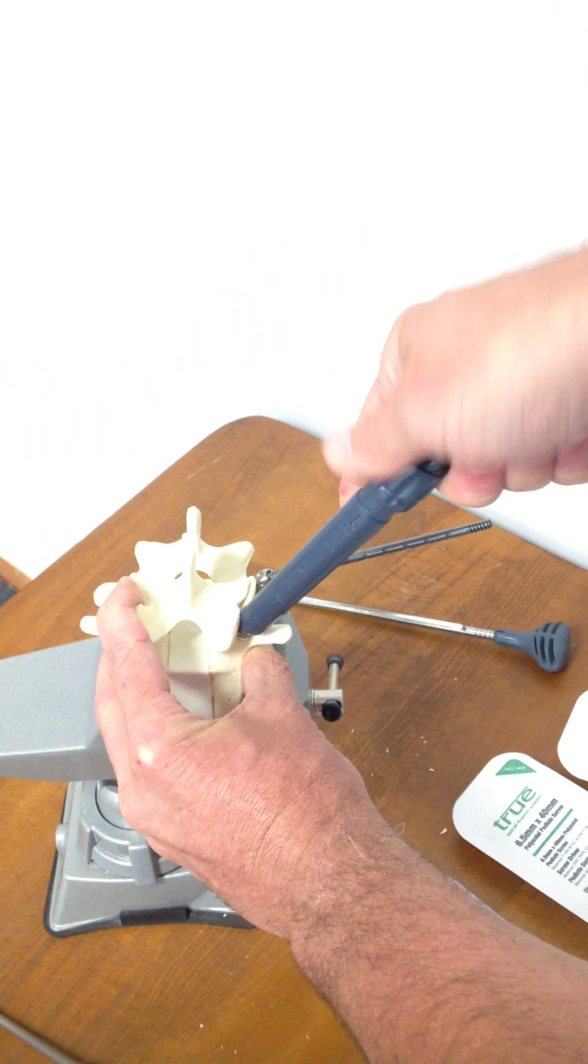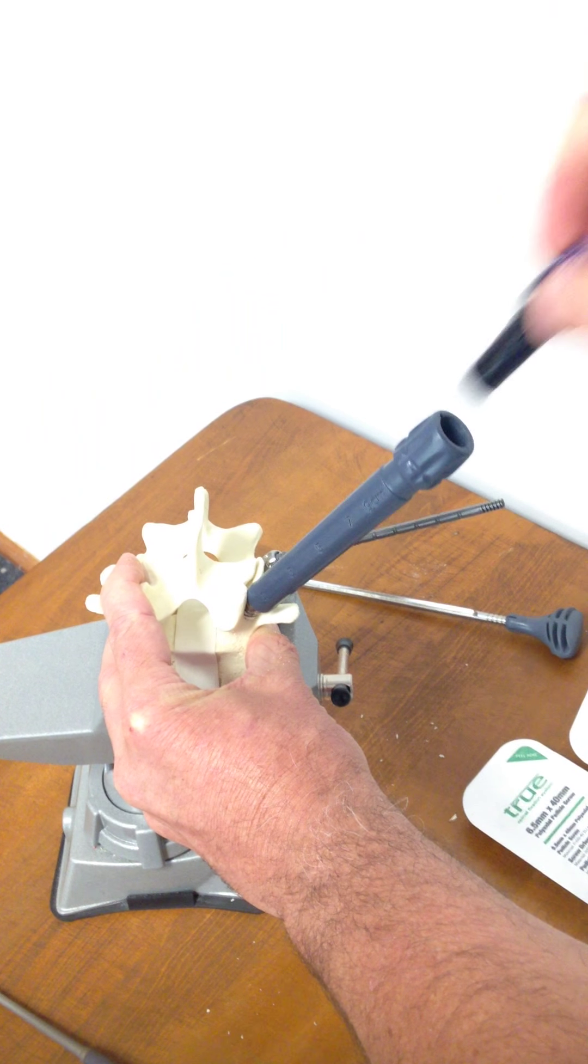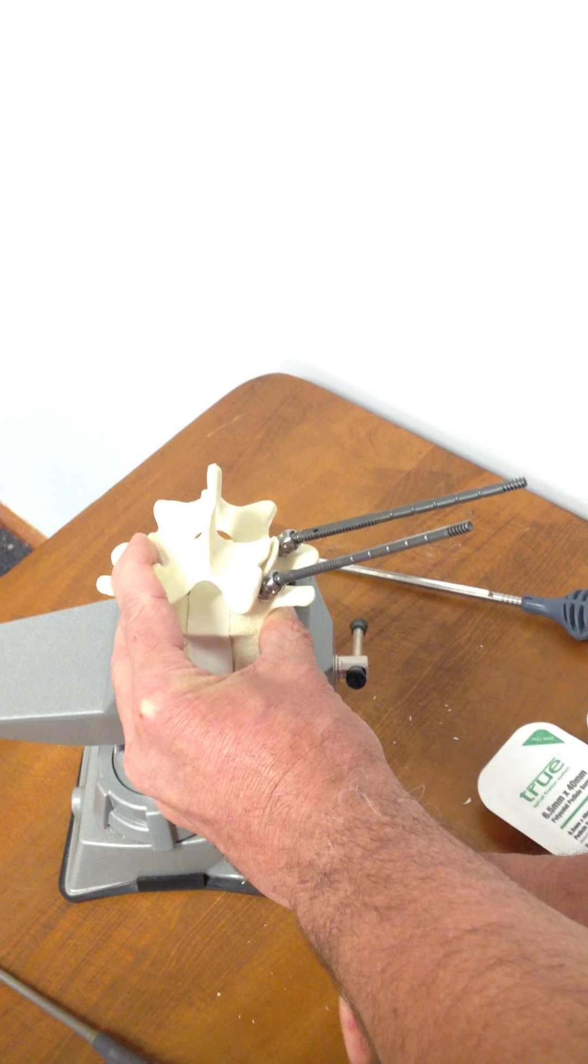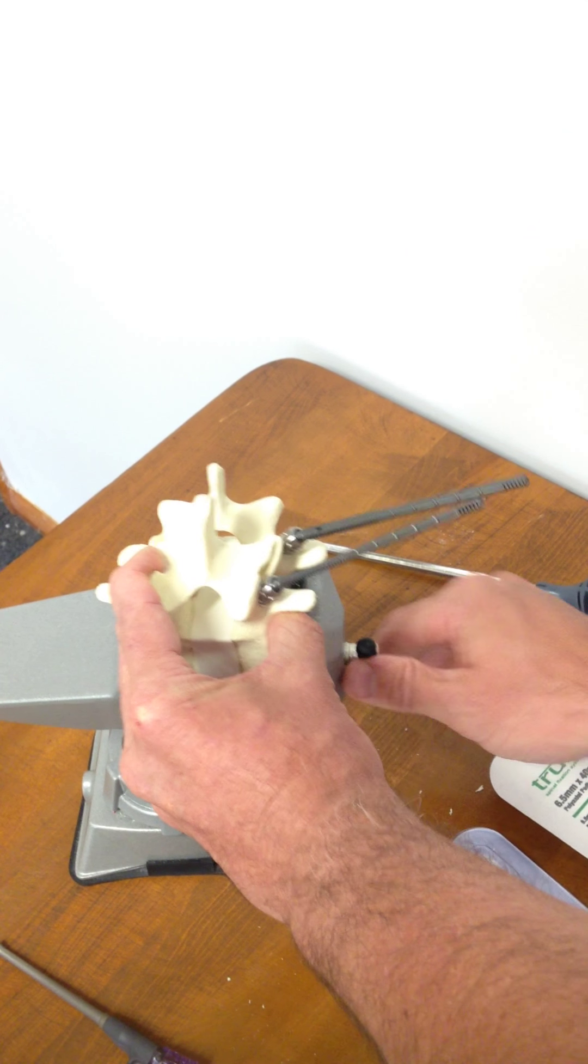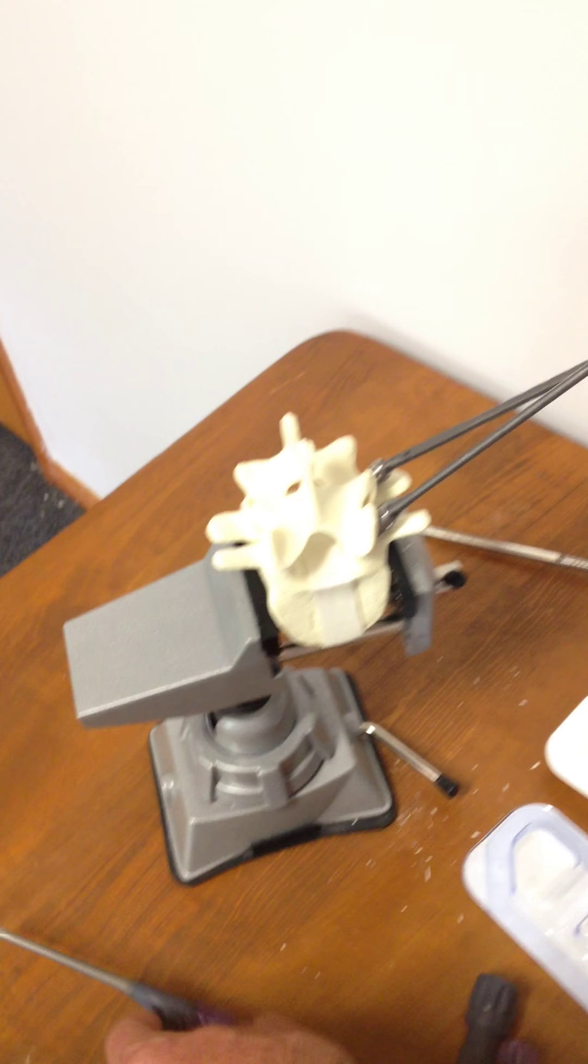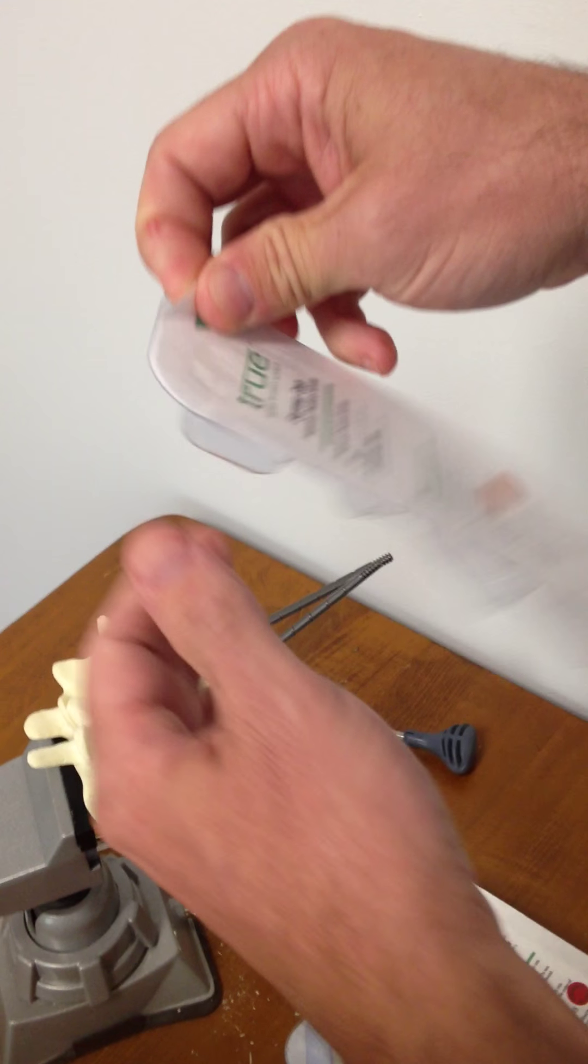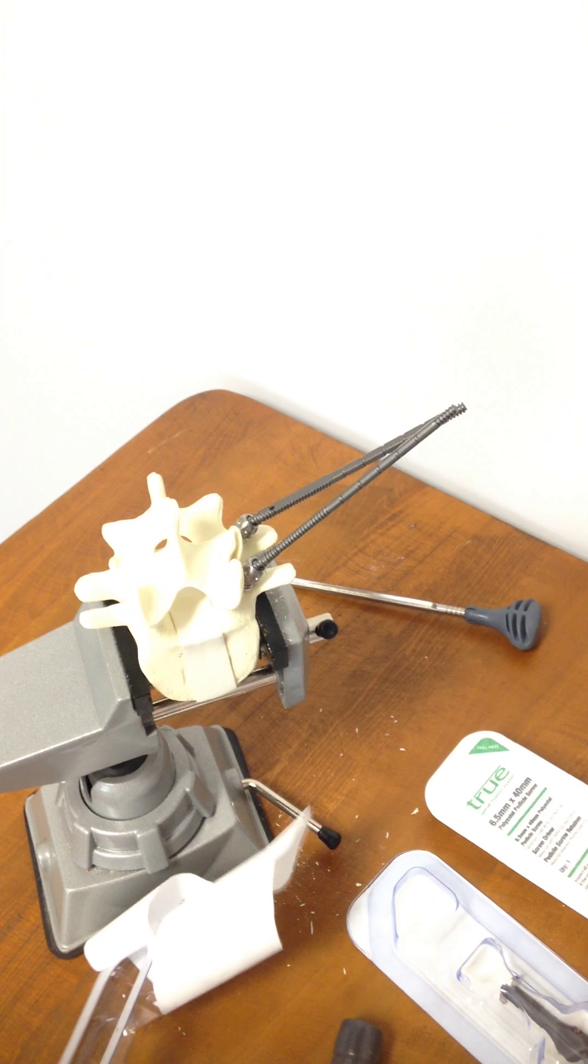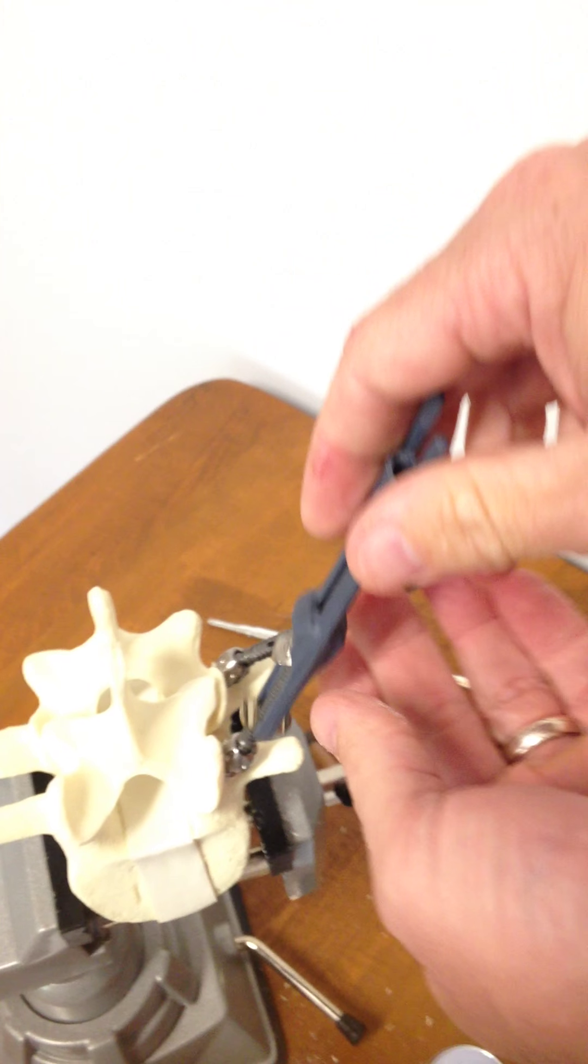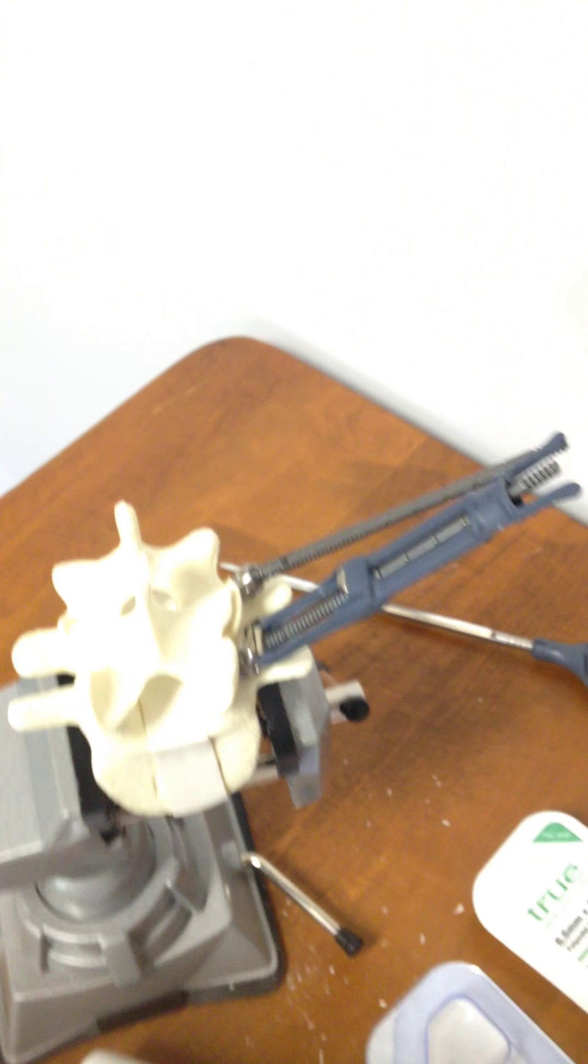And again, removal of the cap retaining cap, and then the delivery shaft comes right off. From the sterile tray, we're going to be delivering our caps back over our polyaxial breakaway shafts, and we'll put both of those in place.